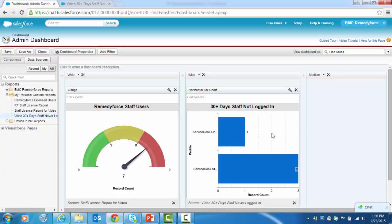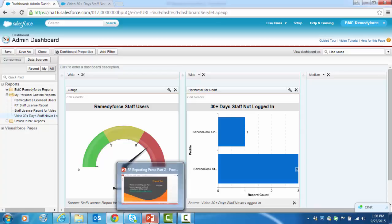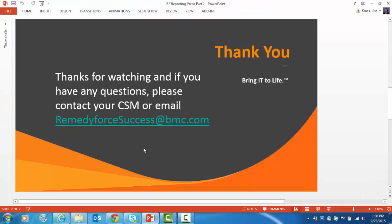So this concludes our two part video tutorial on RemedyForce reporting and dashboards. Thank you for watching and if you have any questions please contact your CSM or email remedyforsuccess at bmc.com.